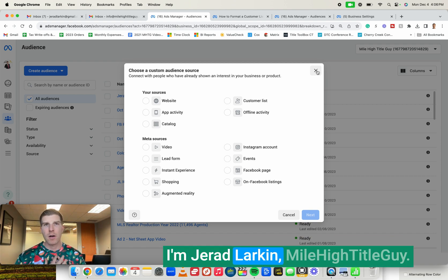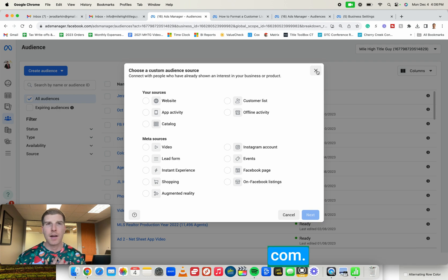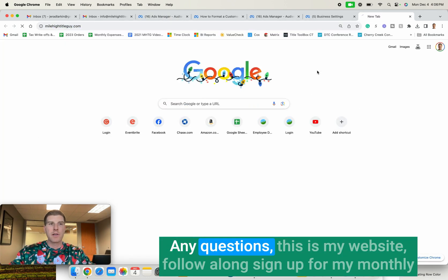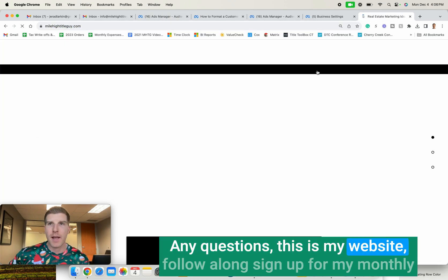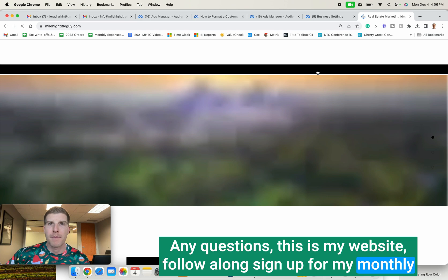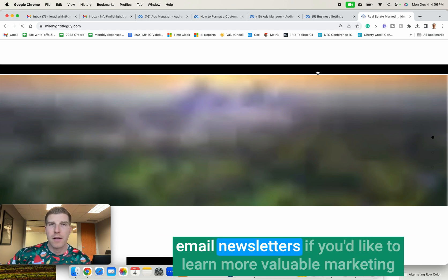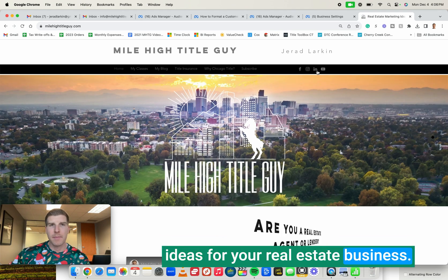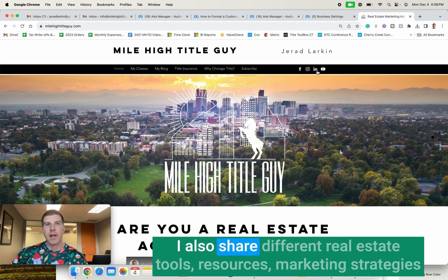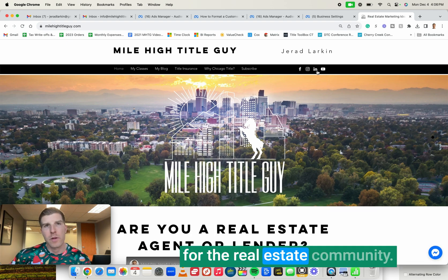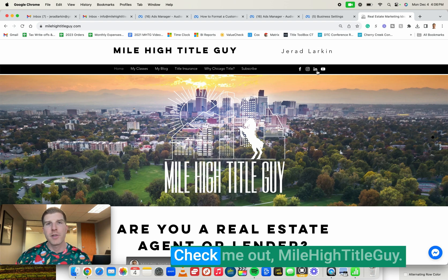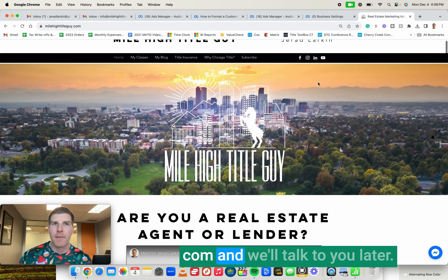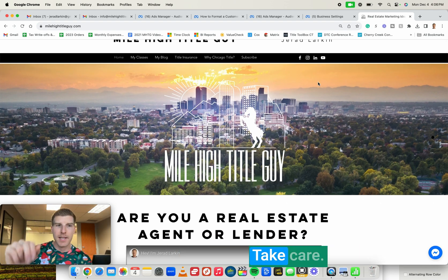I'm Jared Larkin, milehightitleguy.com. Reach out to me. Any questions? This is my website. Follow along. Sign up for my monthly email newsletters if you'd like to learn more valuable marketing ideas for your real estate business. I also share different real estate tools, resources, marketing strategies for the real estate community. Check me out, milehightitleguy.com, and we'll talk to you later.